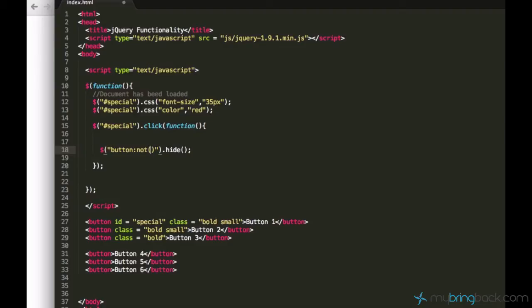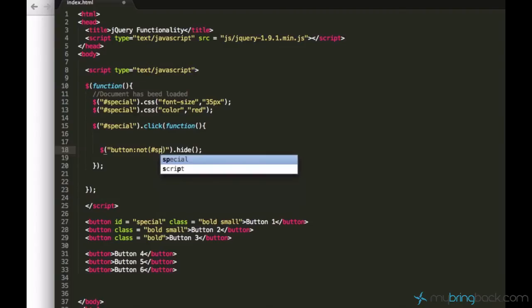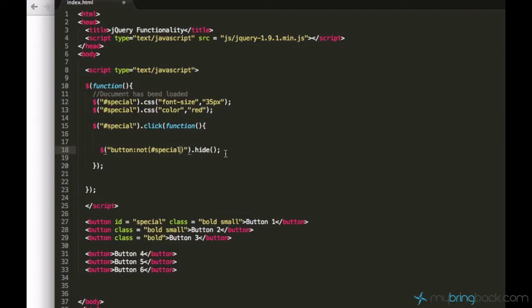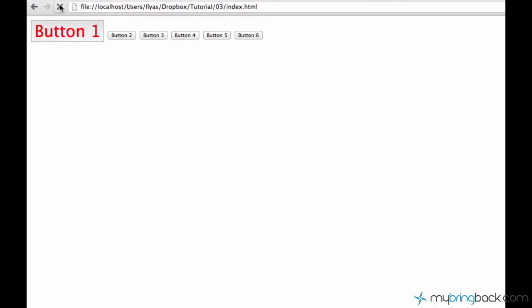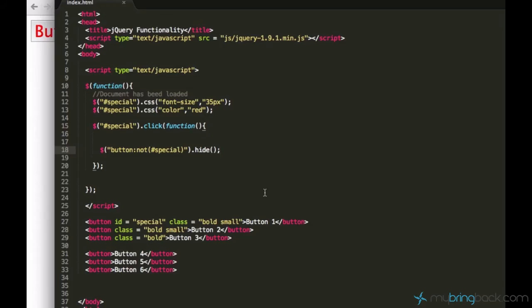type which I don't want to select, like an exception. And I can just say special. And then save it, reload, click. Yeah, as you see everything is gone except the button one. Isn't that cool?